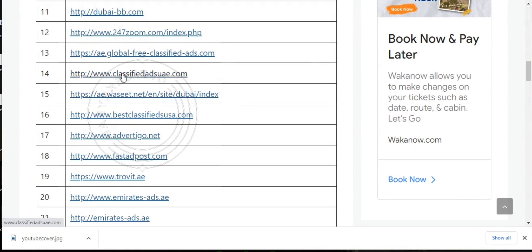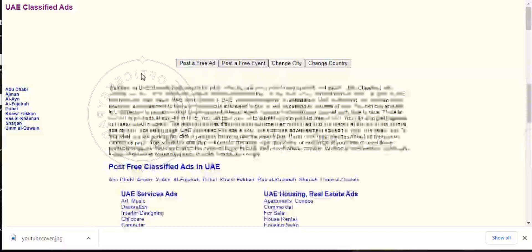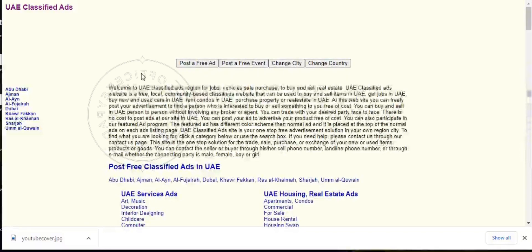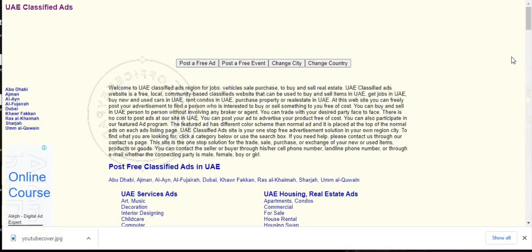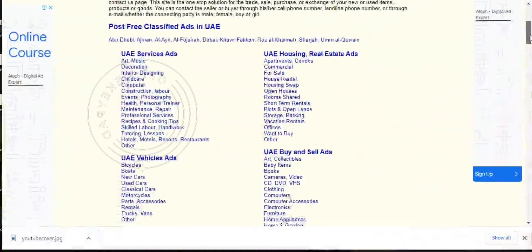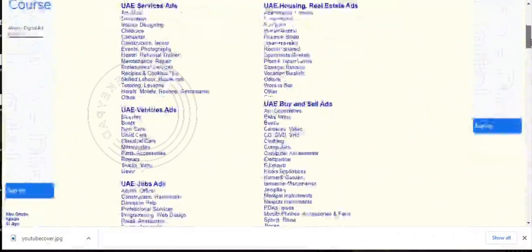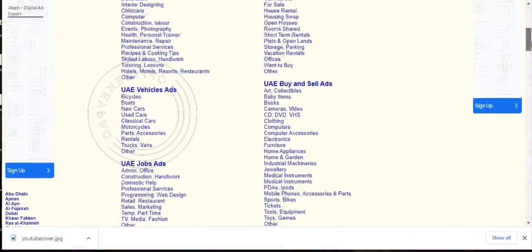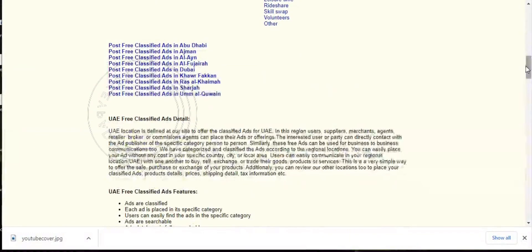Now let's go ahead and click on this site. Voila, this is how classifiedadsuae.com looks like. Go ahead and list your business.